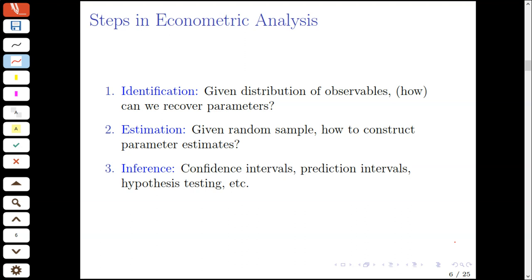Supposing that we are able to recover the parameters in the best-case scenario, the estimation question is: given a random sample, how would we construct parameter estimates? And building on the estimation step, we might search for methods to do inference, which could cover constructing confidence intervals, intervals for various types of predictions, as well as hypothesis testing, and so forth.